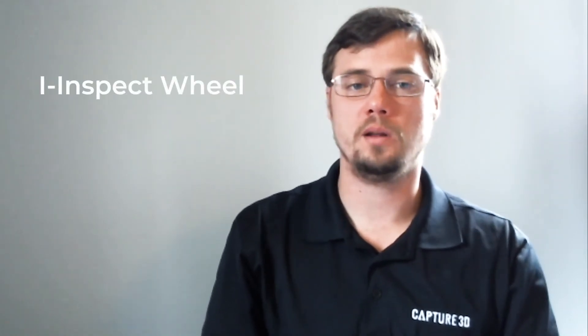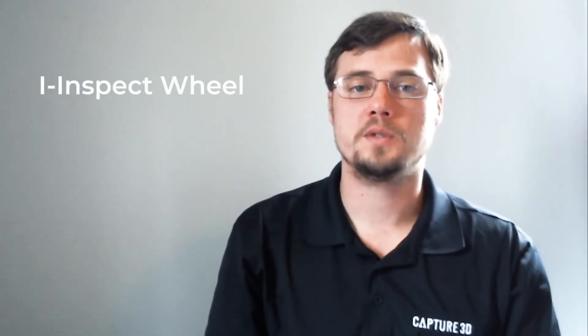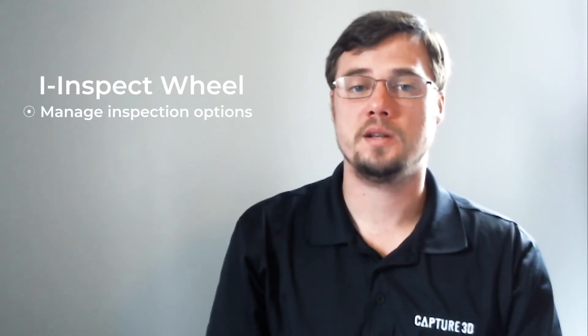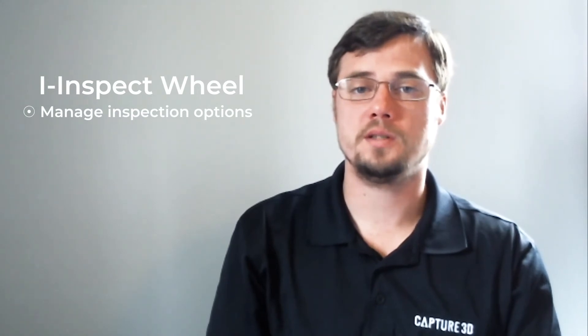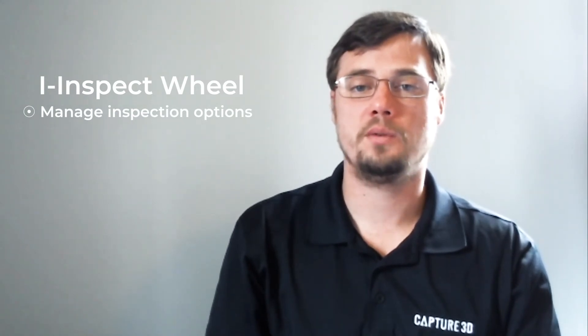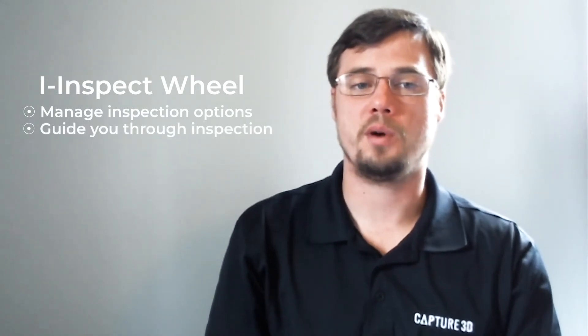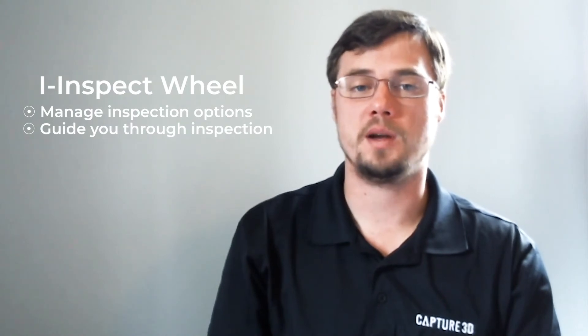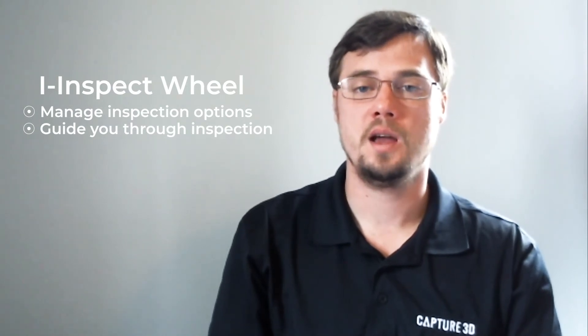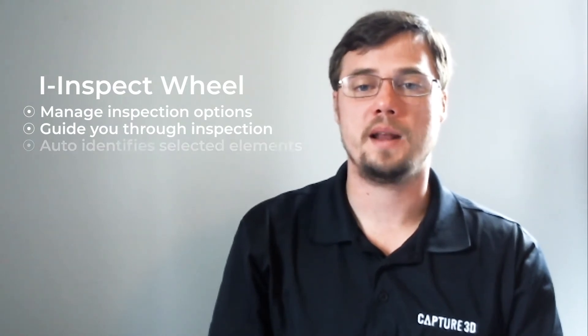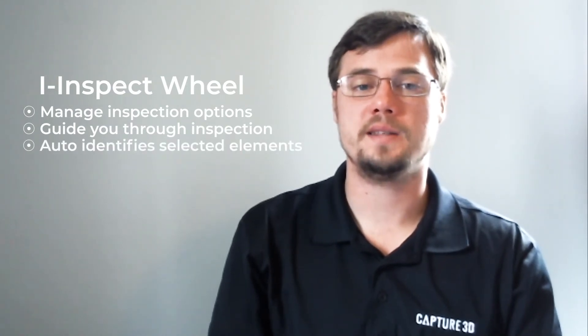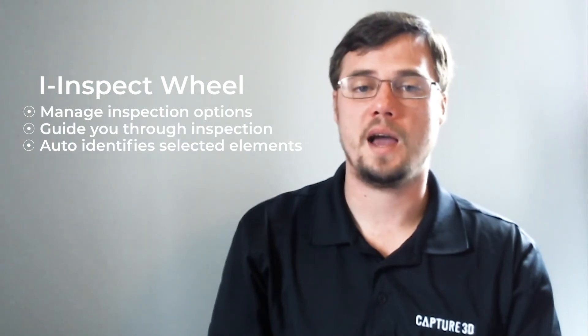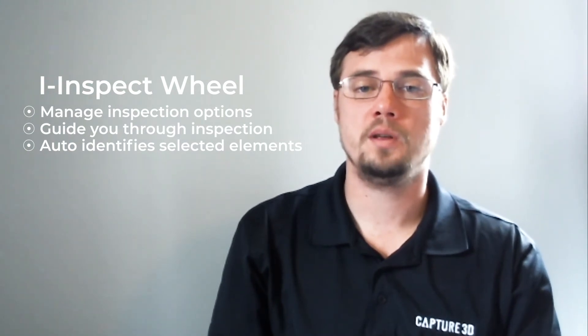Before we get started with the software portion of this video, I'd just like to take a quick moment to touch on some of the big benefits of the iInspect wheel. iInspect can help you manage inspection functions, guide you through the inspection process by only offering necessary and relevant inspections and checks, and automatically identifies the elements that you have selected, whether they be actual or nominal.